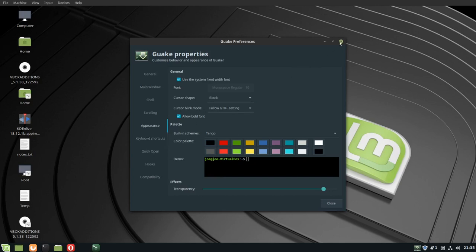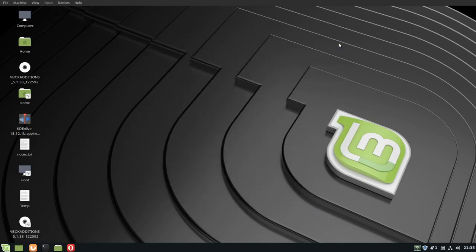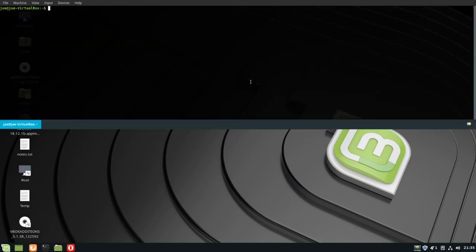I'm going to close this, press F12 to start the terminal. By default it takes up the whole screen.